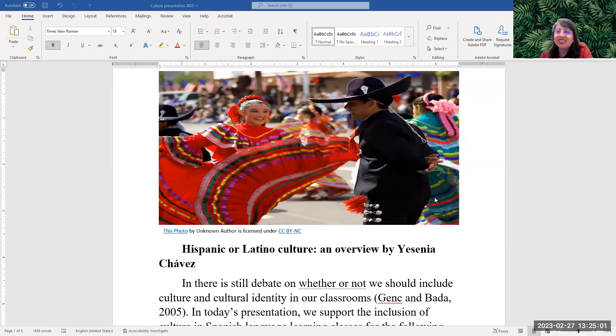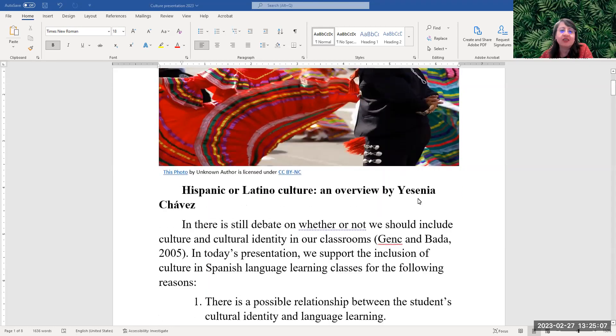Hello everybody, welcome to my presentation. Today I'm going to talk about the Hispanic or Latino culture in the U.S., an overview by Yesenia Chavez.